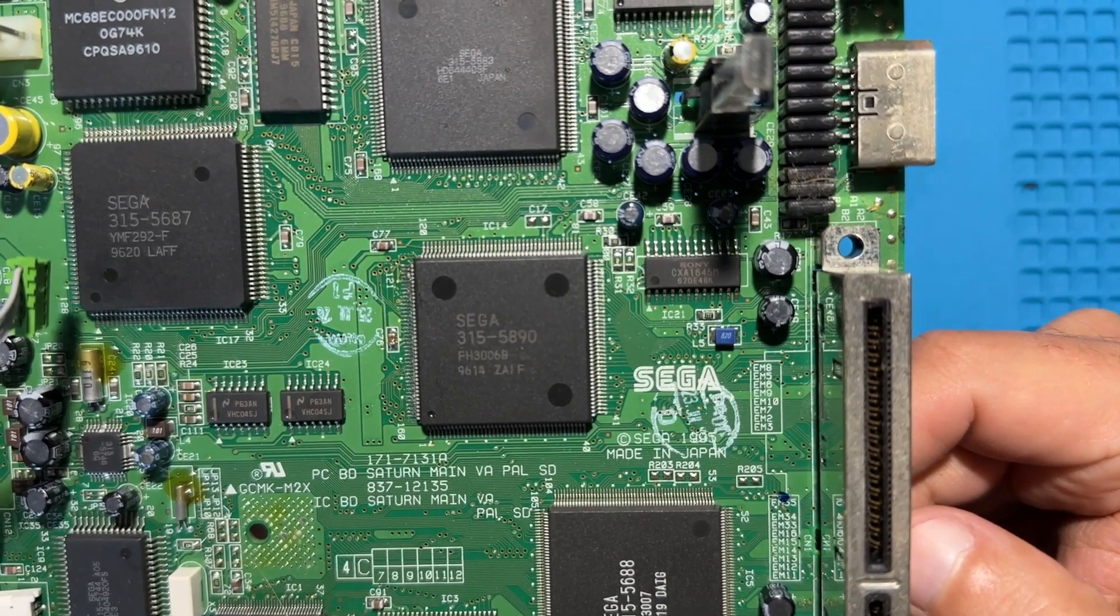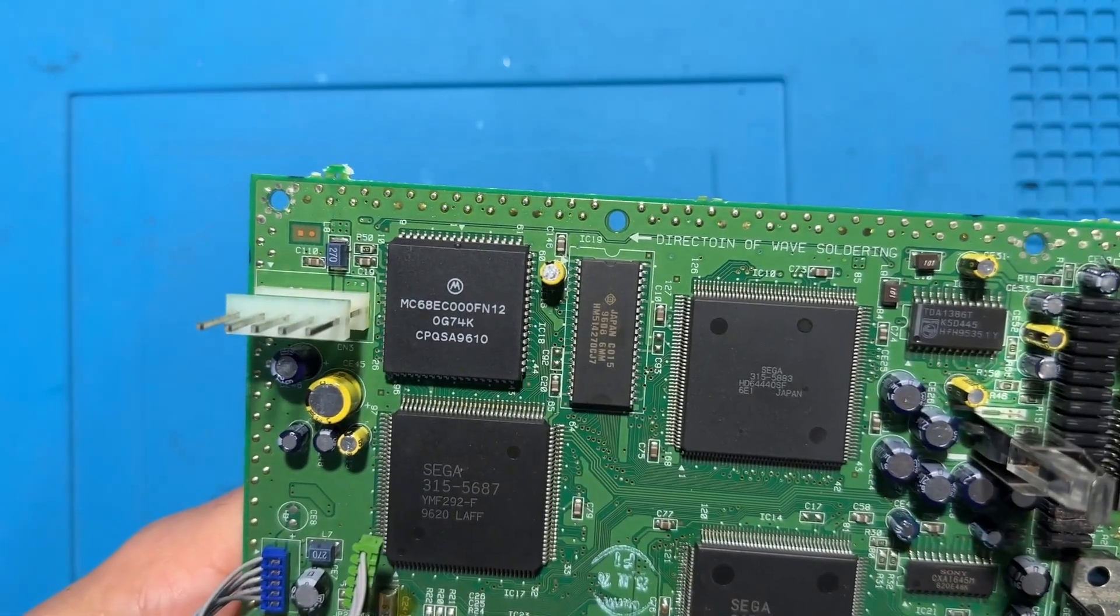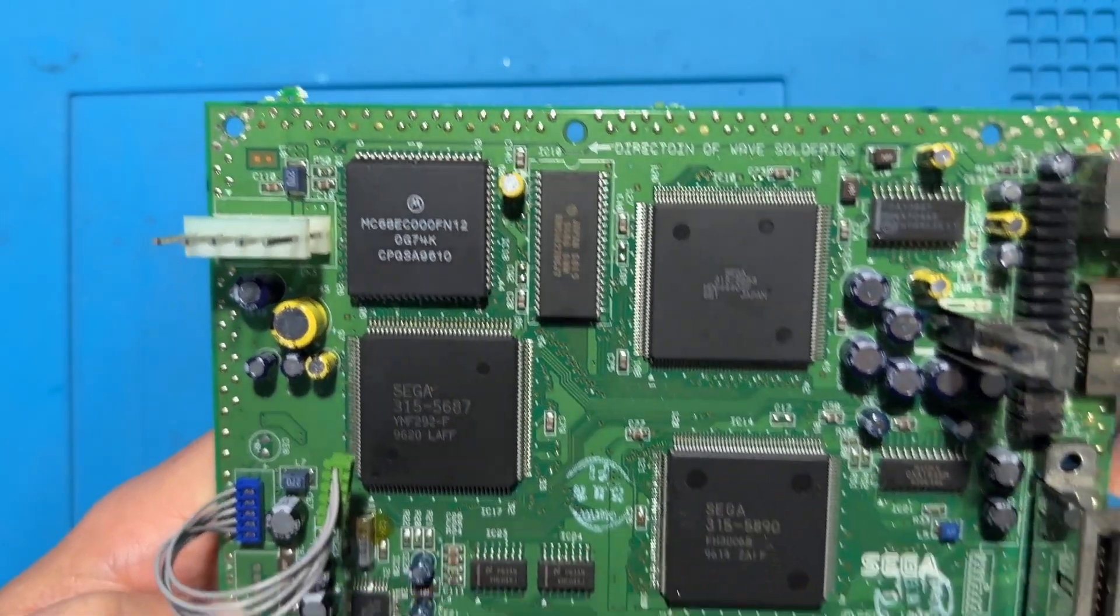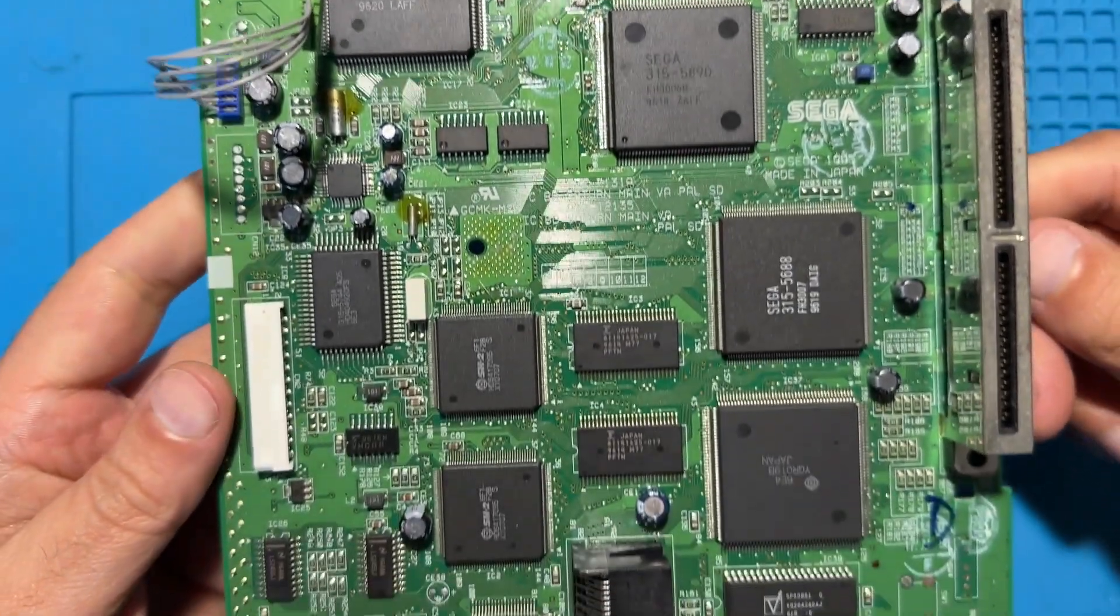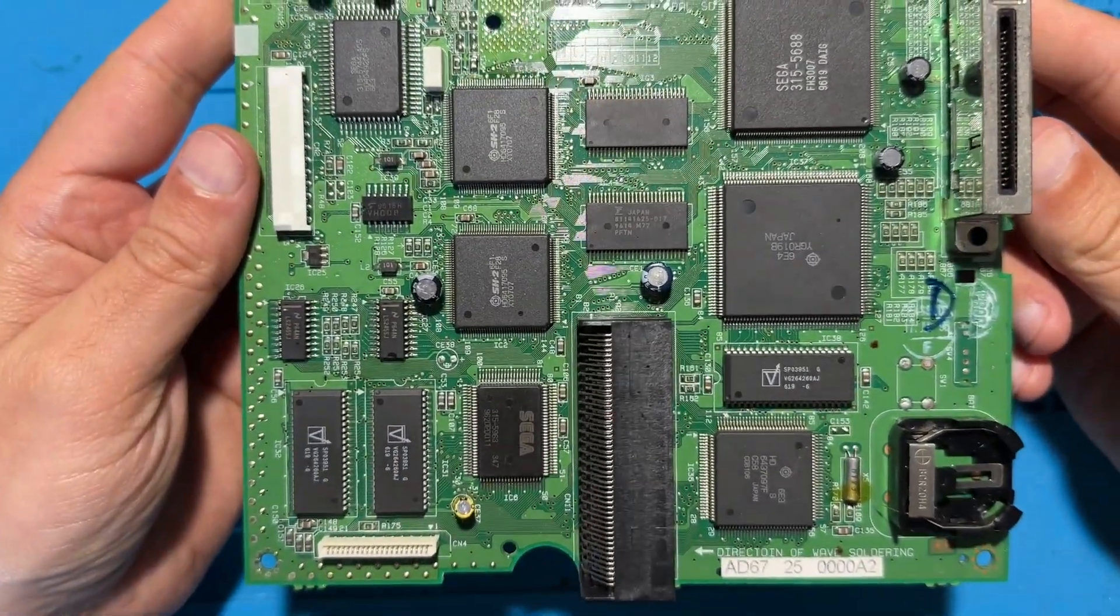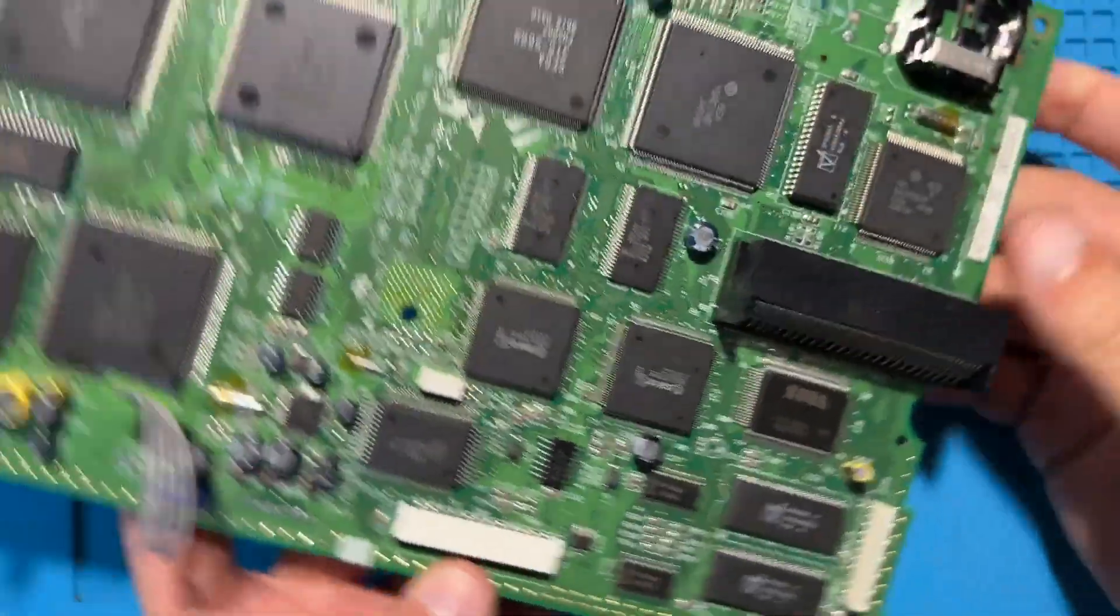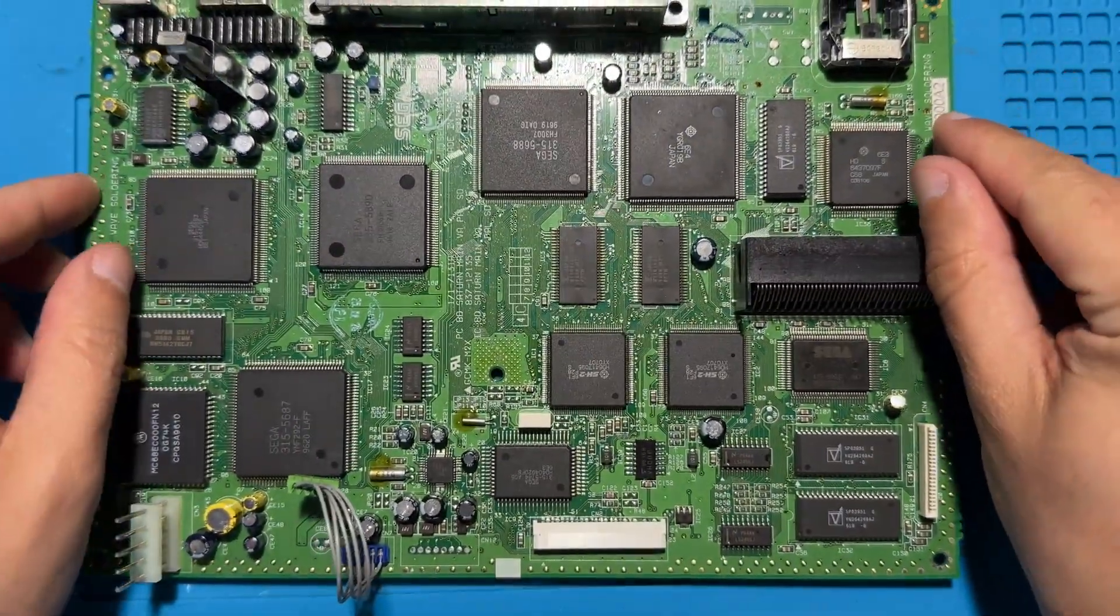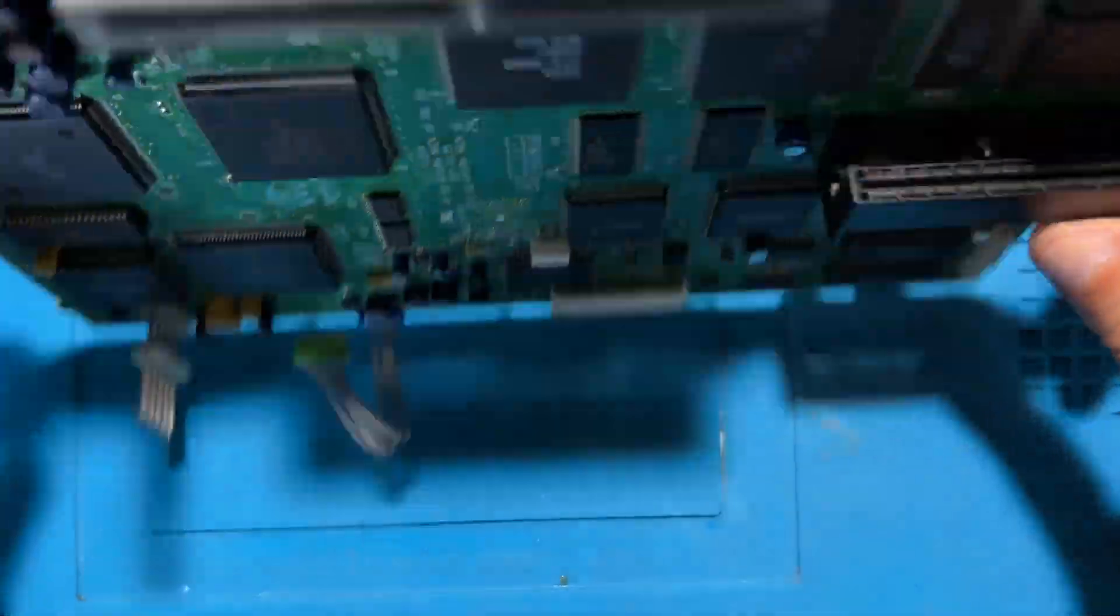For those who don't know, the FRAM chip is a non-volatile memory and it doesn't require a battery to store the save games like the original SRAM does. This is a very simple mod to do but it does require to be careful in a few steps.